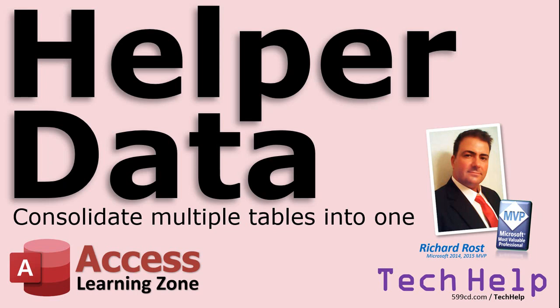Welcome to another Tech Help video brought to you by AccessLearningZone.com. I am your instructor, Richard Rost. In today's video, I'm going to show you how to set up a helper data table that will allow you to consolidate tons of multiple small tables into one big one.